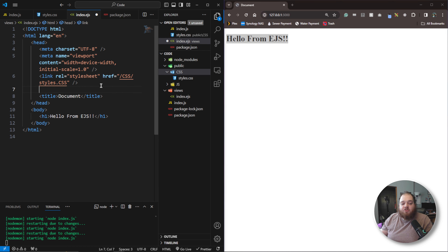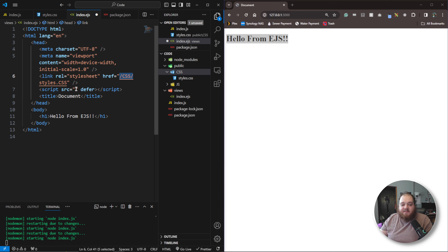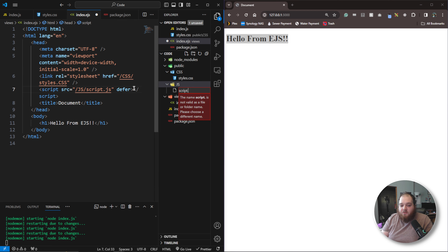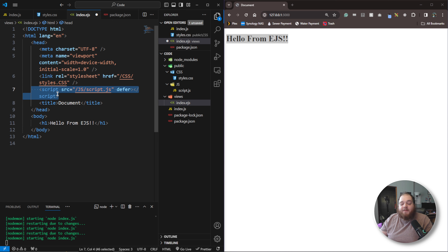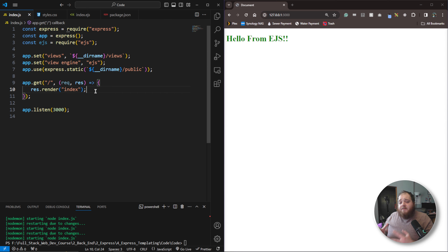If we wanted to include a JavaScript file, we could include a deferred script tag with a source exactly like we did with the CSS. So we could say /js/whatever file we want — for example, script.js — and we can go ahead and create that script.js file. I'm just showing you how we can specify the path inside these templates to these static assets. You can see the h1 color has now turned green, confirming it's working.